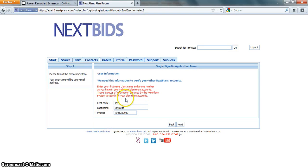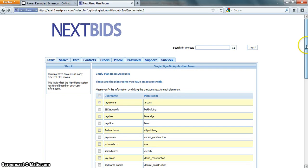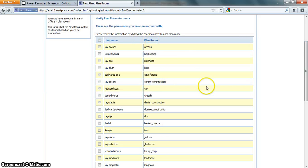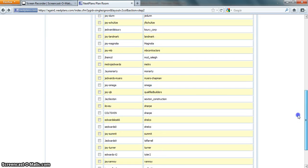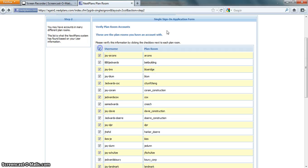It will give you your information: first name, last name, and phone number. This is what it's going to be polling to find all of the systems that you've already signed up to that you would like to consolidate into one login. By clicking Next, I'm brought into a screen with the plan rooms of all the different sites that my information is listed in. I can check all of these sites to create a single sign-on, or I can go through and just check the ones that I'm actually utilizing at this present time.